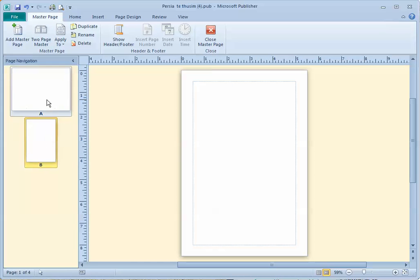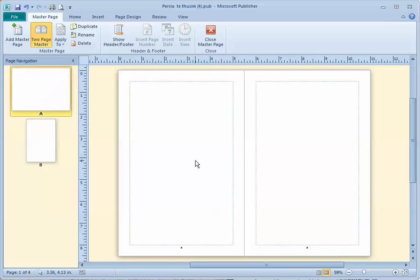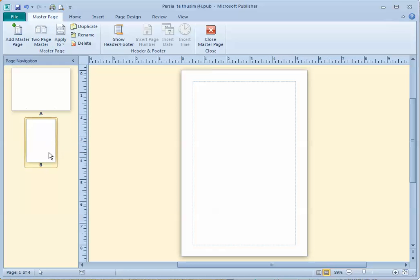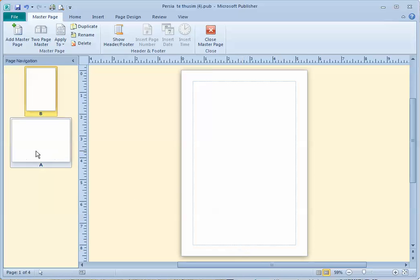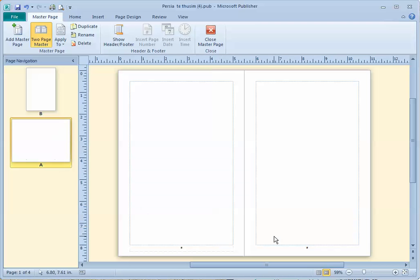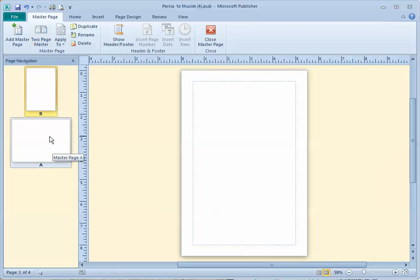So now we have a two-page master and a single-page master. Let's just drag that up so it's on top. Notice there's no page number on this single-page master — we want to leave it that way. The other two are OK as they are, so let's go ahead and click close master page.